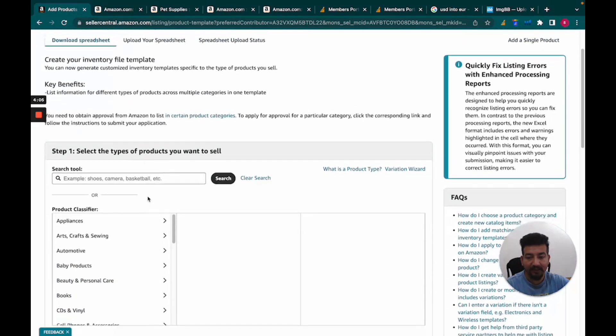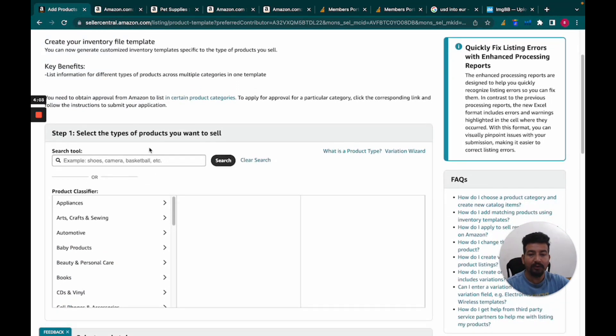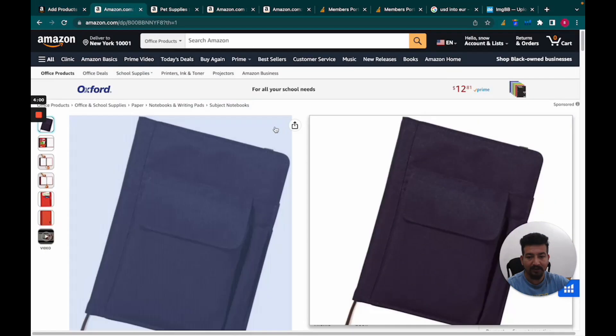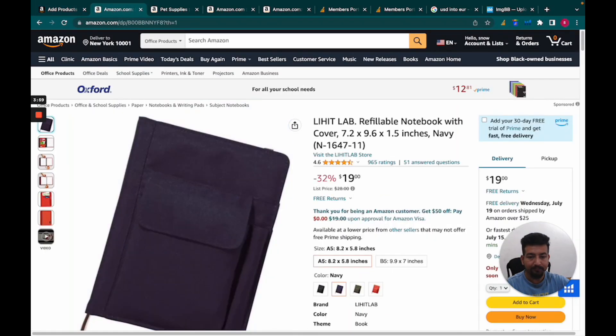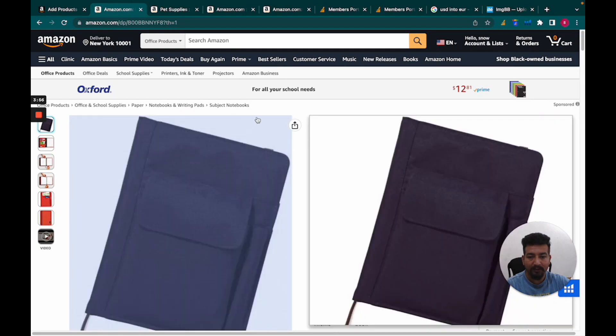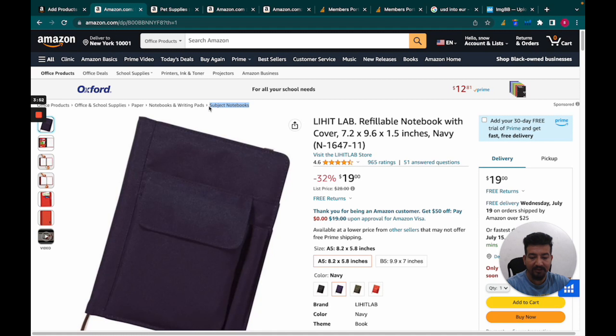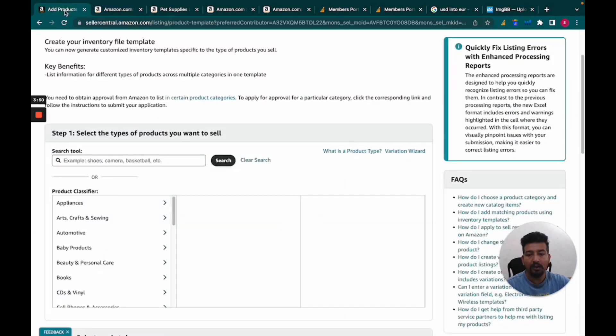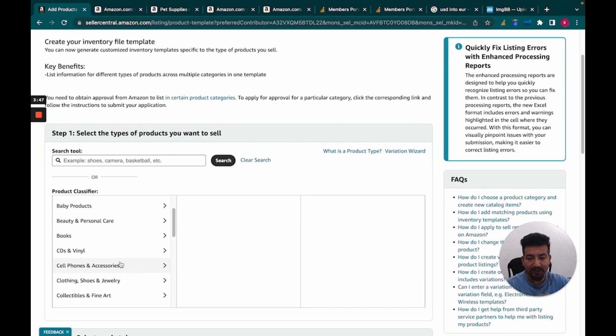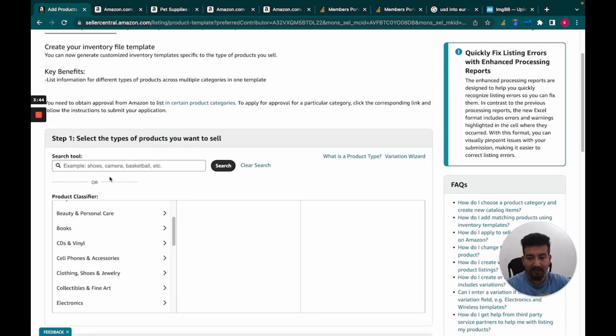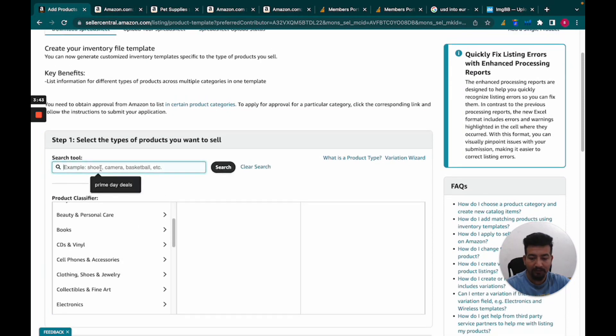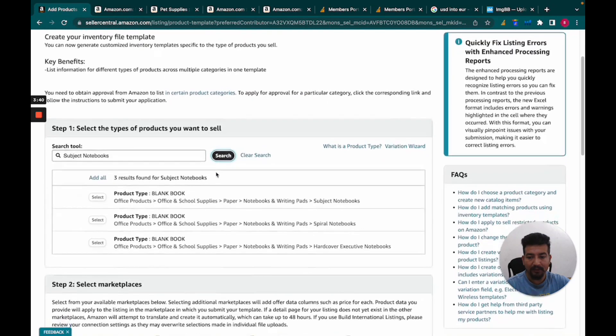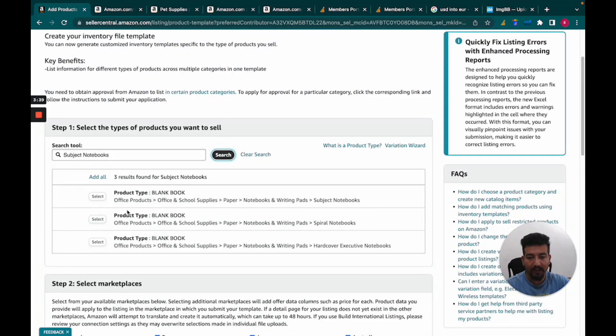We need to select the categories in which we want to list the product. For example, let's take this notebook cover. We can search for the category if we know it, or manually browse through each main category to find the best fit for our product. I'll search for notebook and you can see this is the category where I want to launch the product.